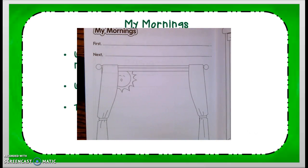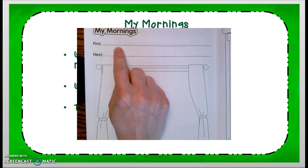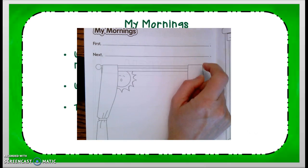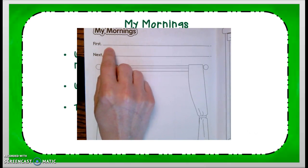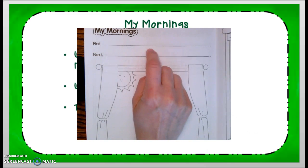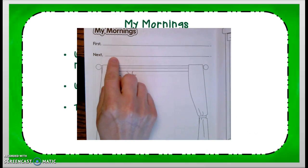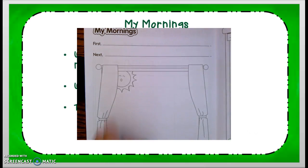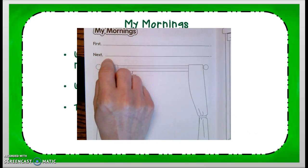The sequencing words are: first — here you write what the first thing you do is. I said first I eat breakfast, so I would write 'I eat breakfast.' Next, I would write 'I brush my teeth.' You need to think about what you do first and then what happens next.